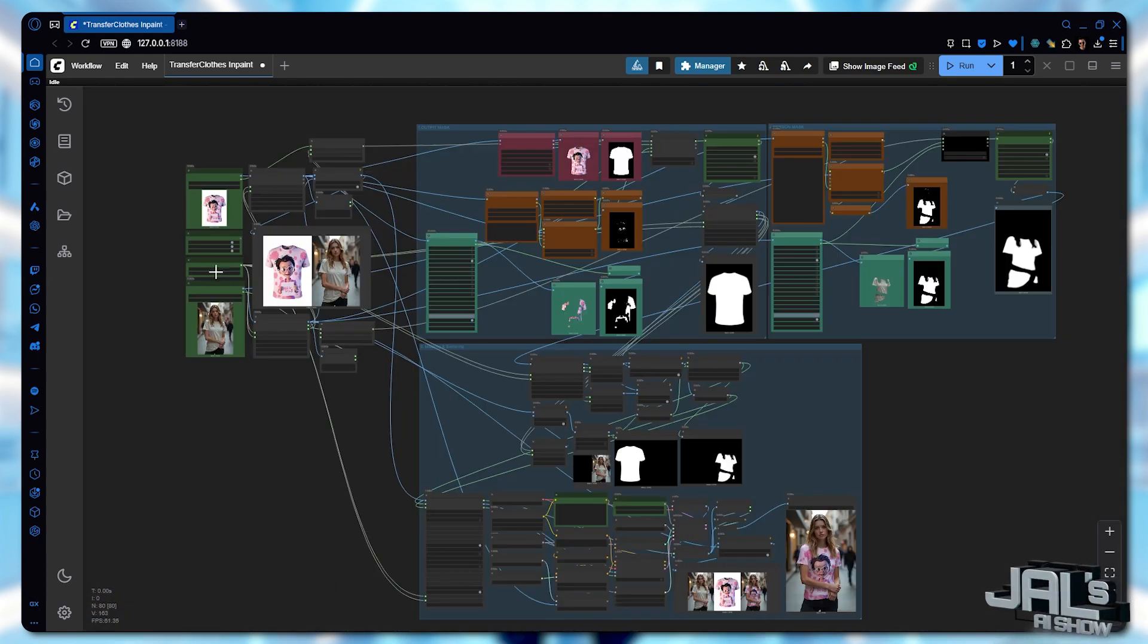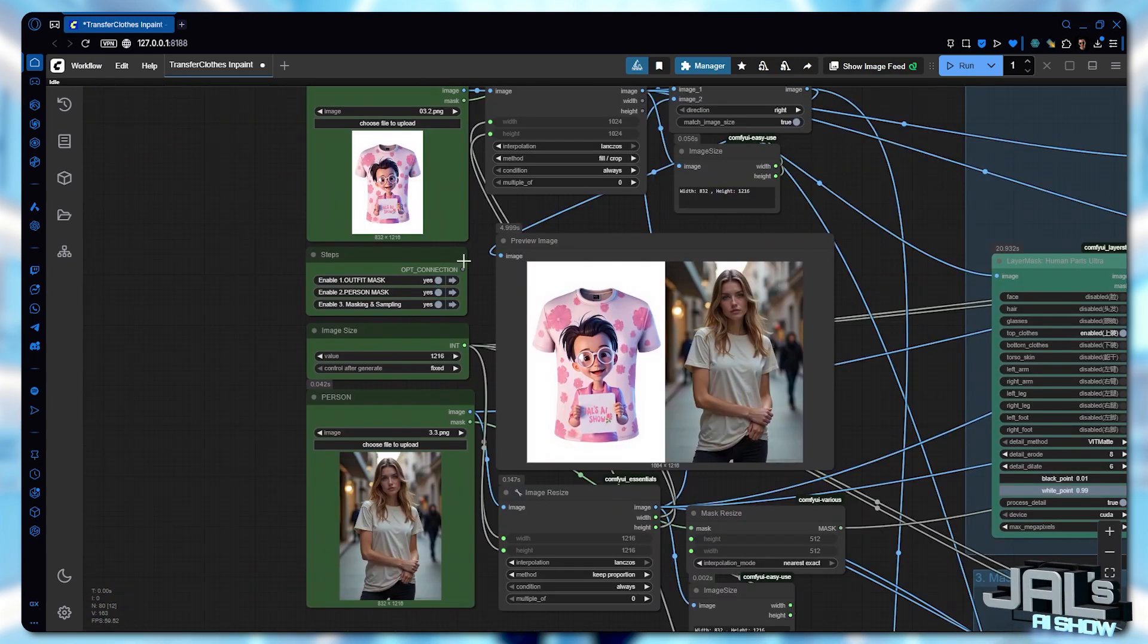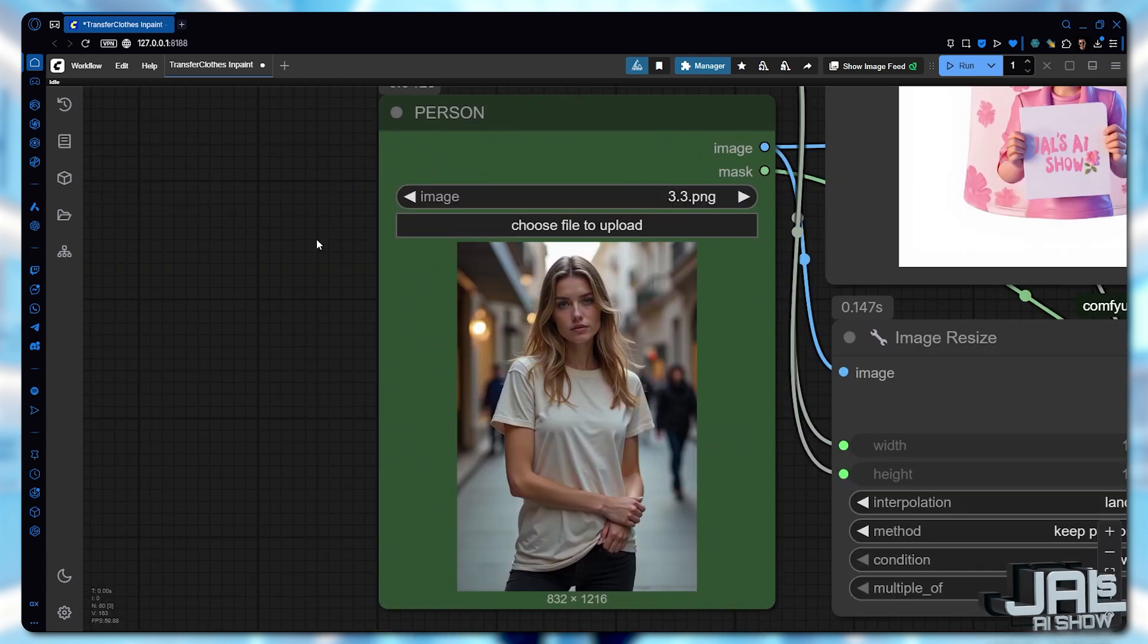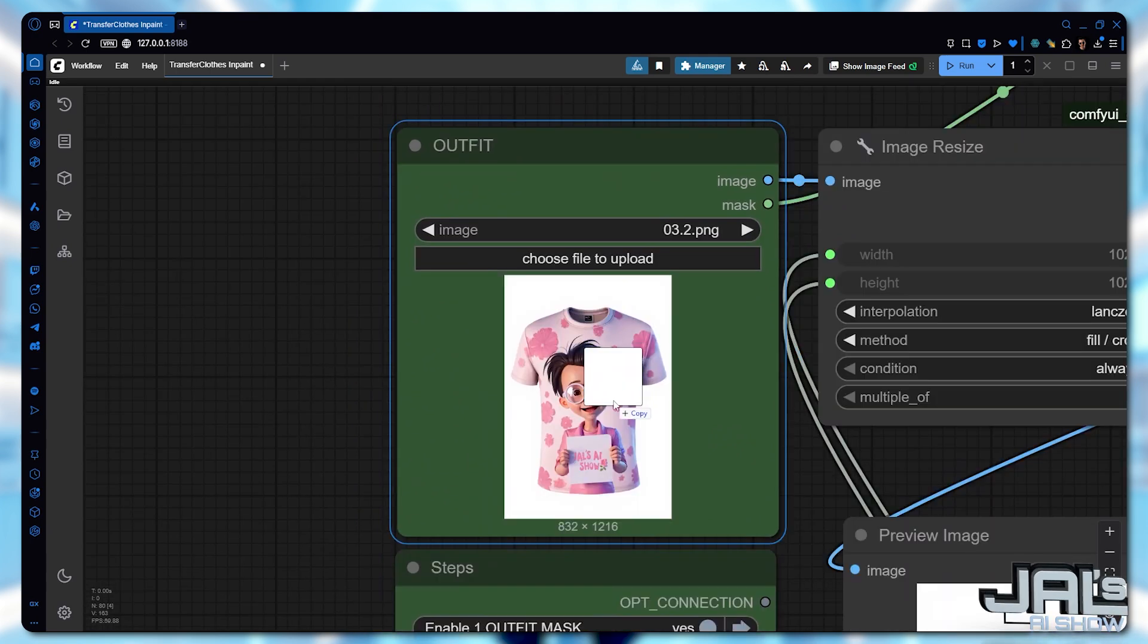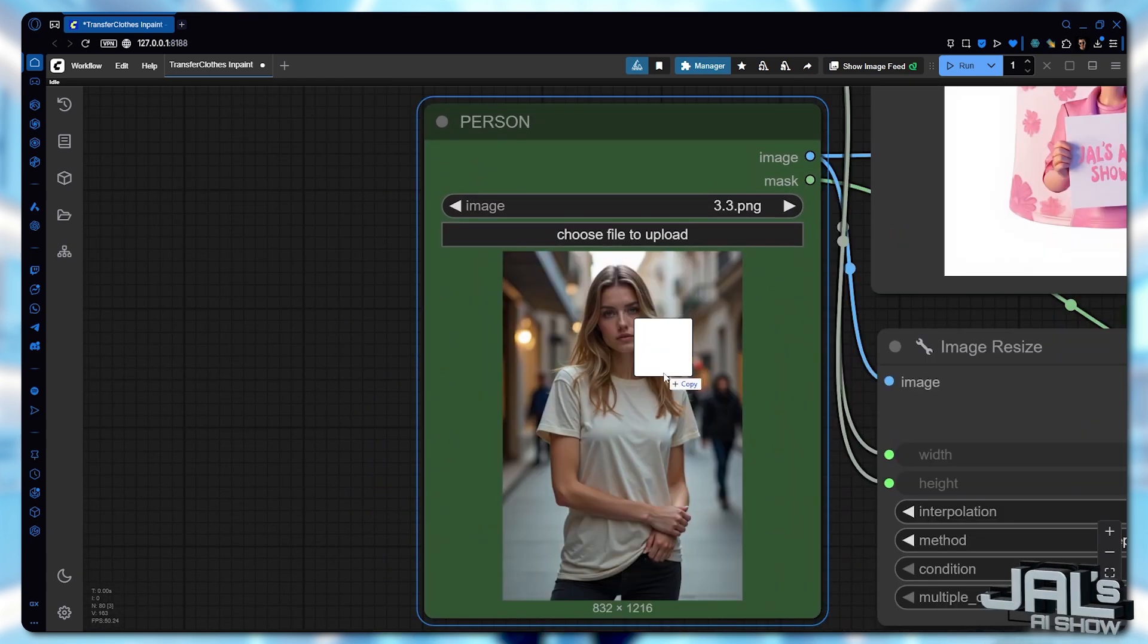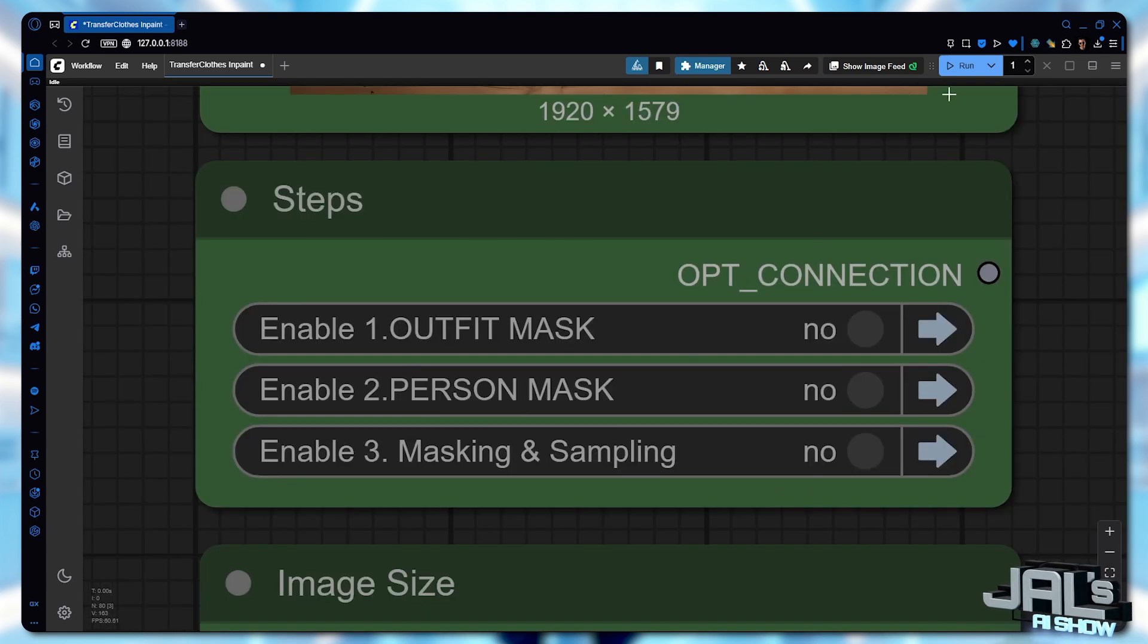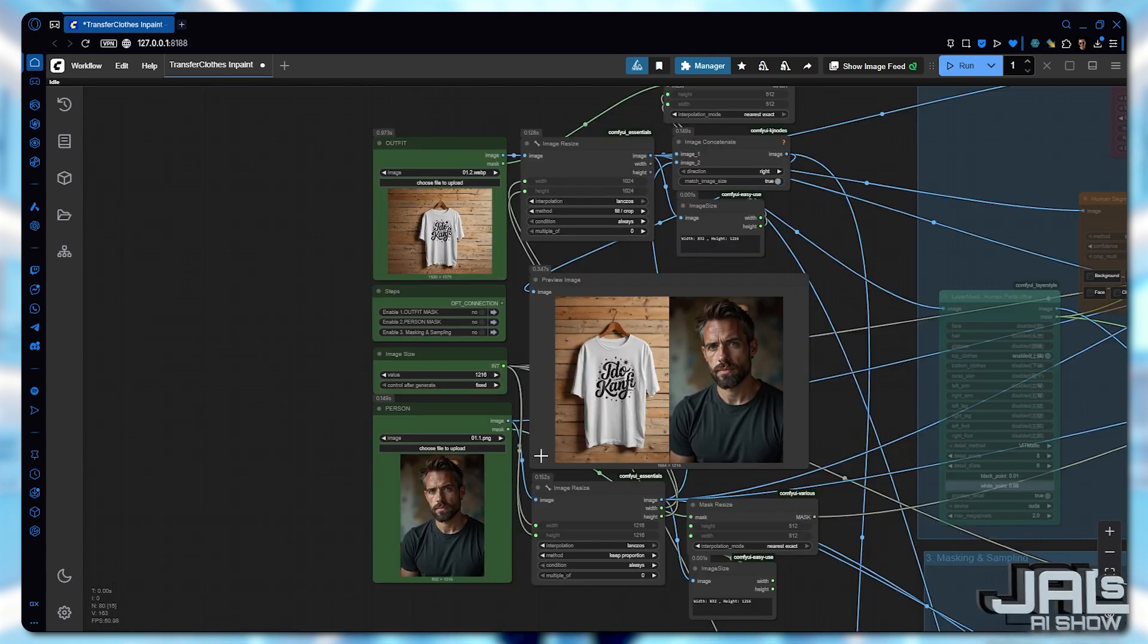Here you can see our input sections, one for the outfit and another for the person. Let's upload an outfit and a person image, then hit run. Now, let's break down the results.